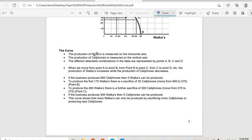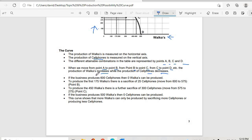The production of walkers is measured on the horizontal axis, and the production of cell phones is measured on the vertical axis or y-axis. The different attainable combinations in the table are represented by points A, B, C, and D. When we move from point A to B, B to C, C to D, the production of workers increases while the production of cell phones decreases. If the business produces 600 cell phones, then zero workers can be produced.